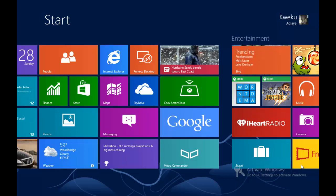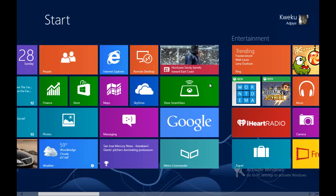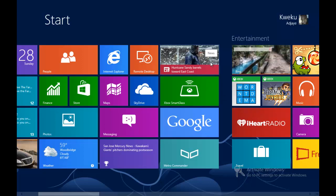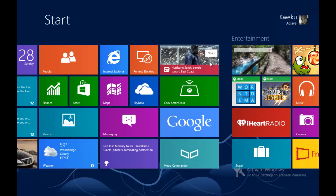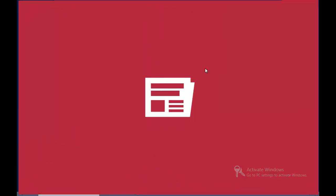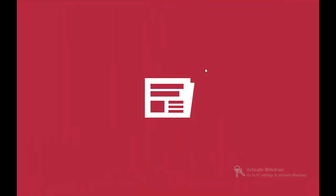Hey YouTube, this is Quaker from Next-Gen Windows, and today I'm going to show you how to share information — share something you saw, an article or something, on an application. This only works for Metro style apps; you can't do it on the regular desktop apps.